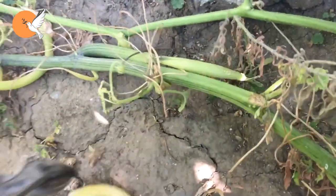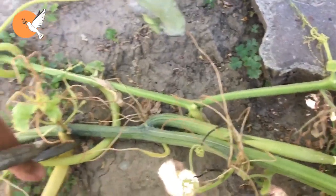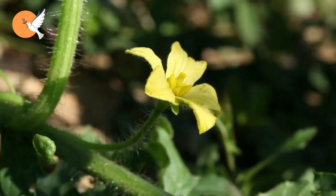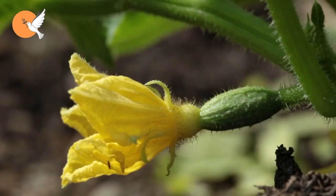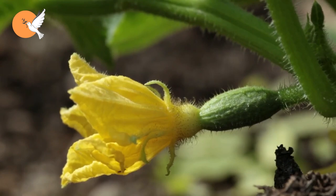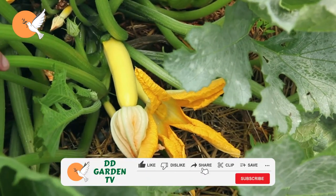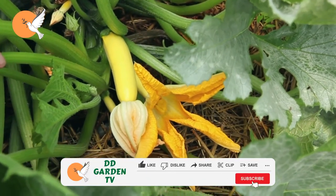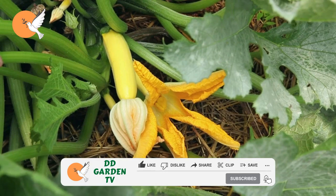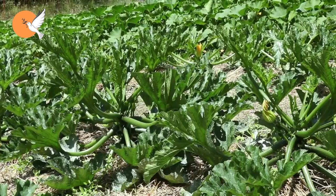If we divide the development of the pumpkin family into two phases: in the first period the male flowers begin to appear much more, and in the second period the female flowers begin to appear much more. In this second period when the female flowers come out too much, we may have trouble fertilizing because the male flowers do not come out.